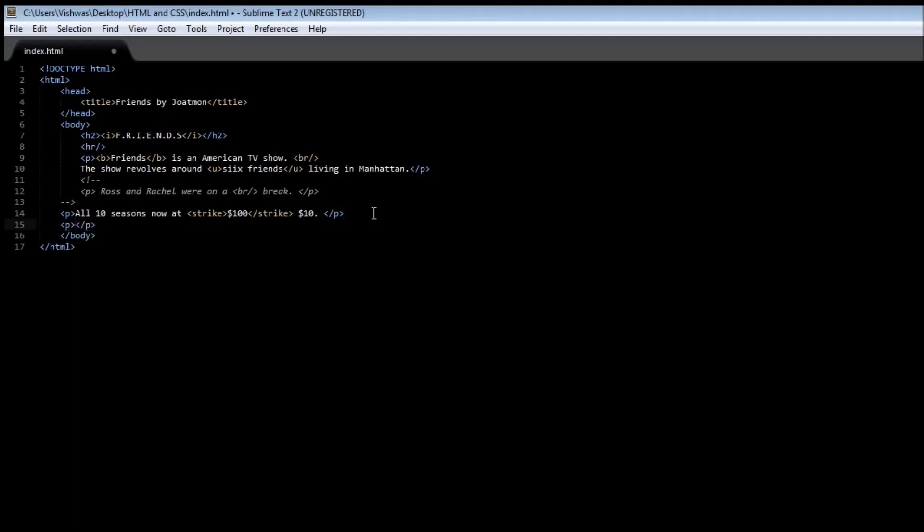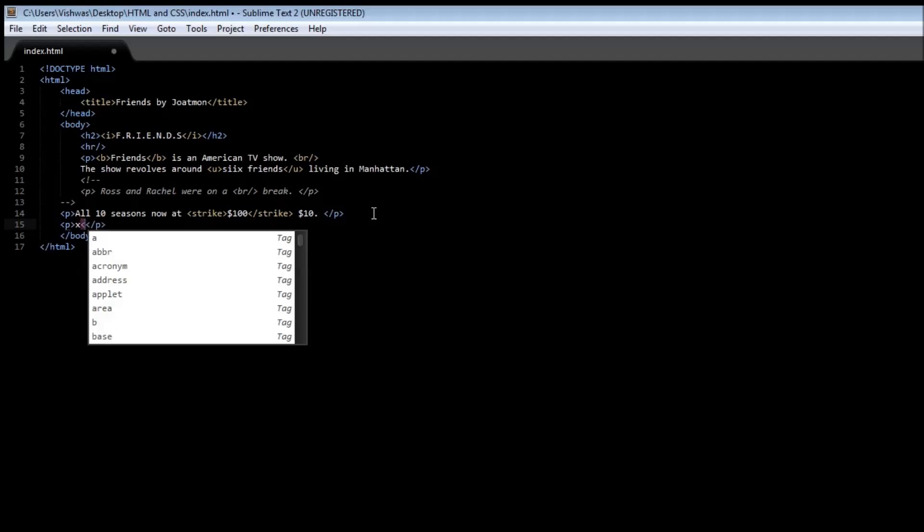We have x, and then now we have a subscript. Sub is the tag, and we specify the closing tag once again.